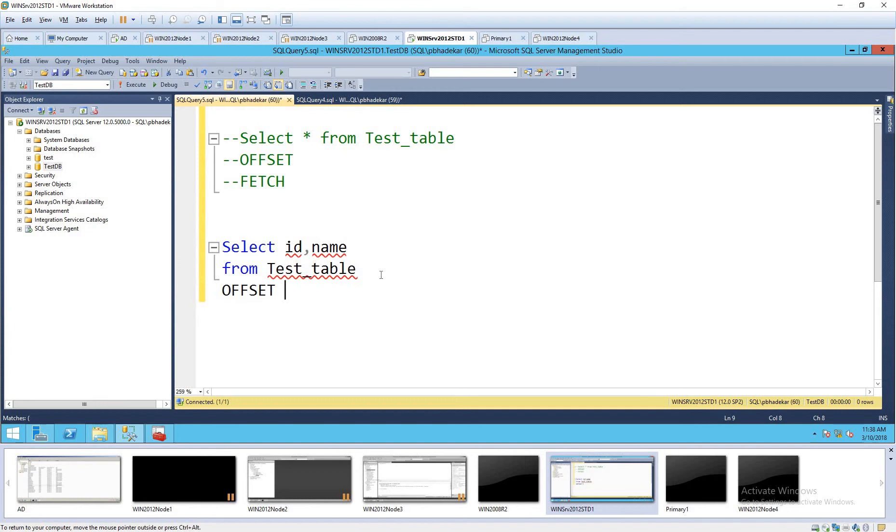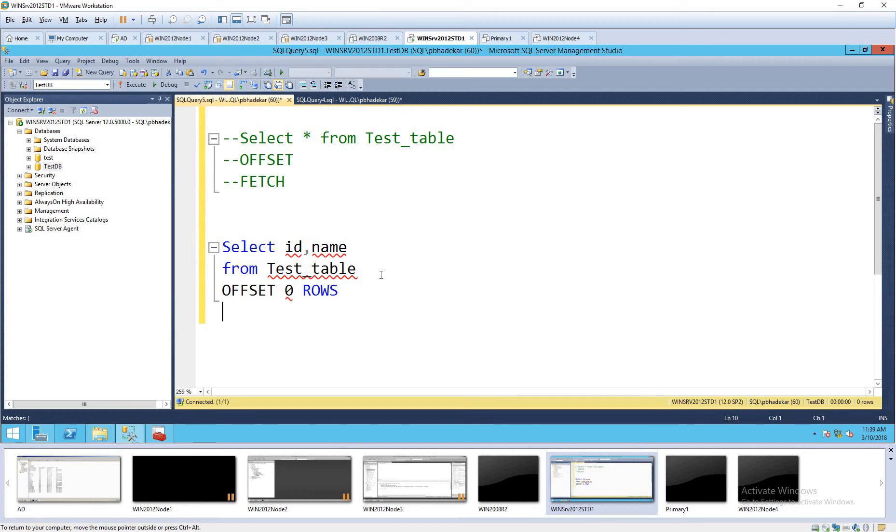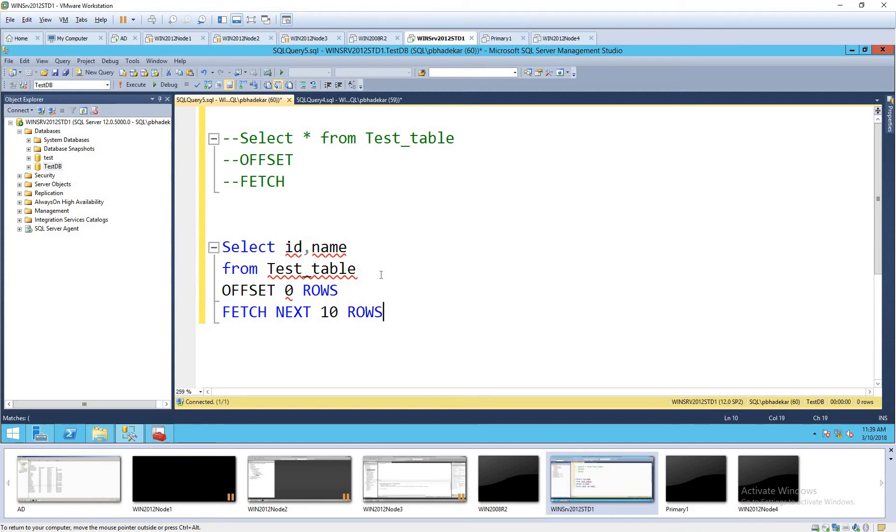Offset will set from where you need to fetch the data. So if you set offset n value, n number, then data will be fetched from n plus 1 rows. For example, let's see. I'll say the first zero. This is a, just remember this format. Fetch next 10 rows only.